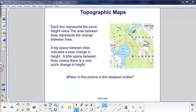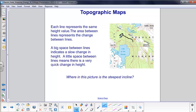Here we have a sample topographic map. Each line shows where you have a constant height above sea level. A large space between lines means a slow change in height; a small space means a very quick change. The steepest incline would be where the lines are closest together — this area here looks like the peak of the hill. Over here, with a lot of space between lines, you're in a valley.